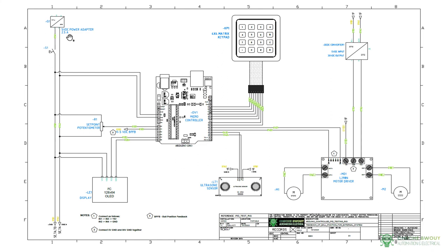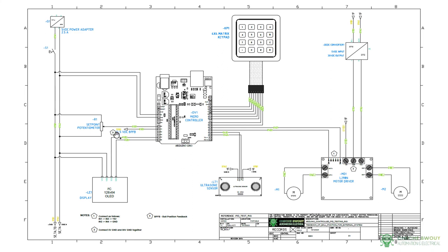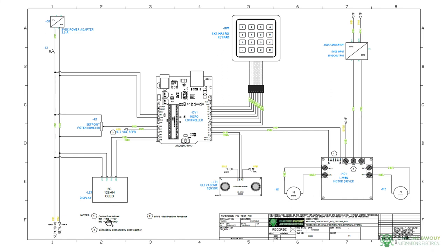Another thing to note is these pentagons on here. These pentagons are used to depict notes, and for this we have the notes down here. So note number one is telling you how to connect the L298 motor driver: connect IN1 to IN3 to 5 volts, IN2 to IN4 to ground.